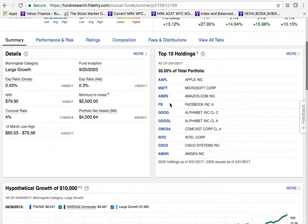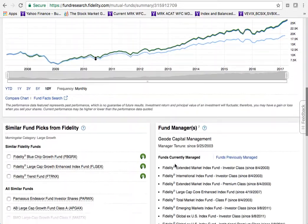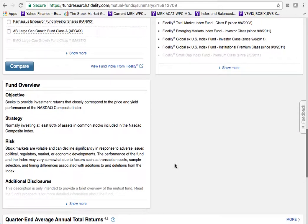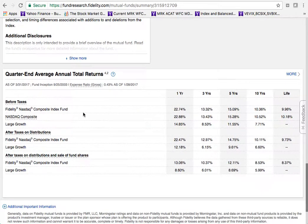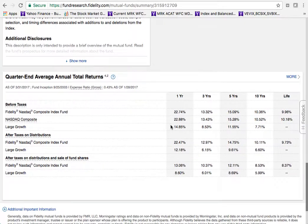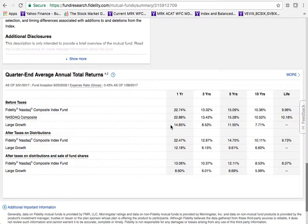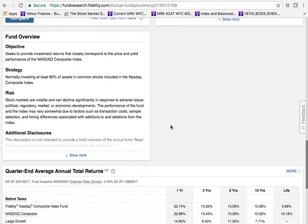The fund holds 2,233 holdings as of the end of March — highly diversified, spreading risk over a very large number of companies. The overview also discusses risk and shows comparisons of how this index fund has performed relative to other funds in its class.